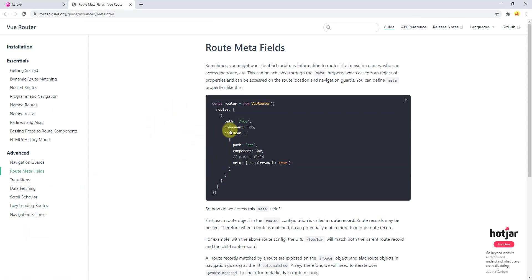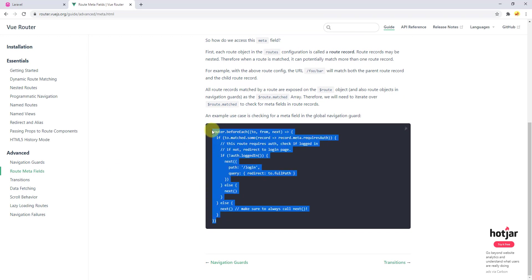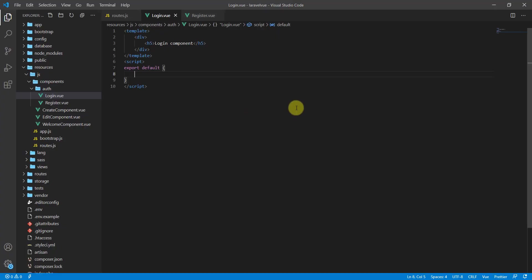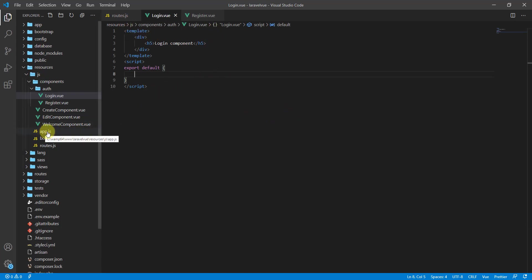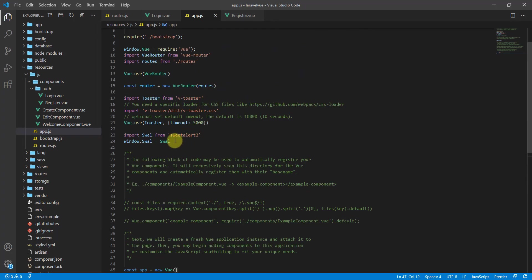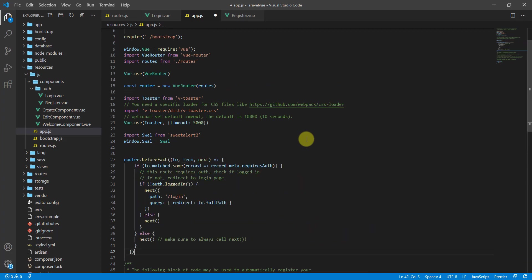Scroll down to find the navigation guard code block we want. Copy it and get back to the text editor. We'll paste it in our app.js, after the SweetAlert2 import. Paste it and indent it properly.